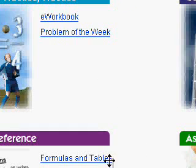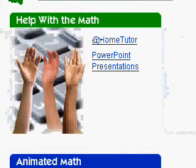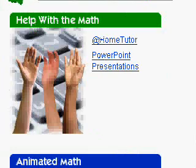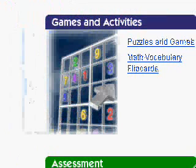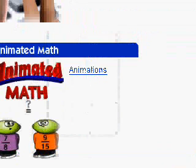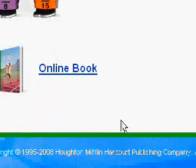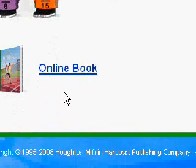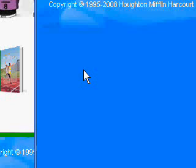This particular screen will give you a lot of different sources that you can use: help with math, practice, games and activities. But what we are concerned with is in the bottom left hand corner where it says online book. Once you see that, click on online book.